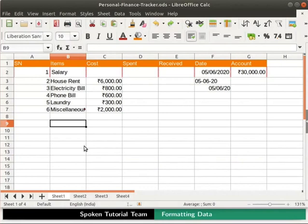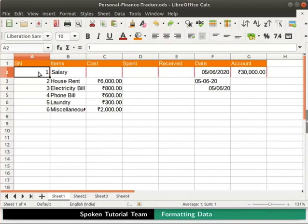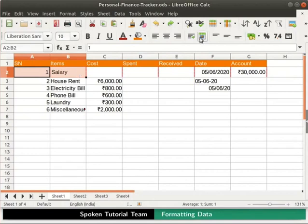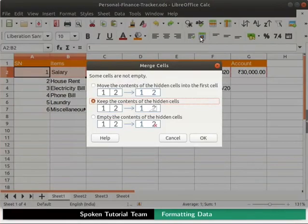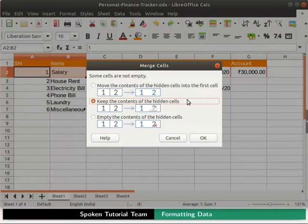Next, we will learn how to merge cells in Calc. First, click on the cell with value 1 under the heading SN. Now hold down the Shift key on the keyboard and click on the cell which has the word salary. The selected cells get highlighted. Click on the Merge and Center Cells icon in the formatting bar. The Merge Cells dialog box opens up. Here, three options for merging the cells are displayed along with a preview. We can select any one as per our preference.